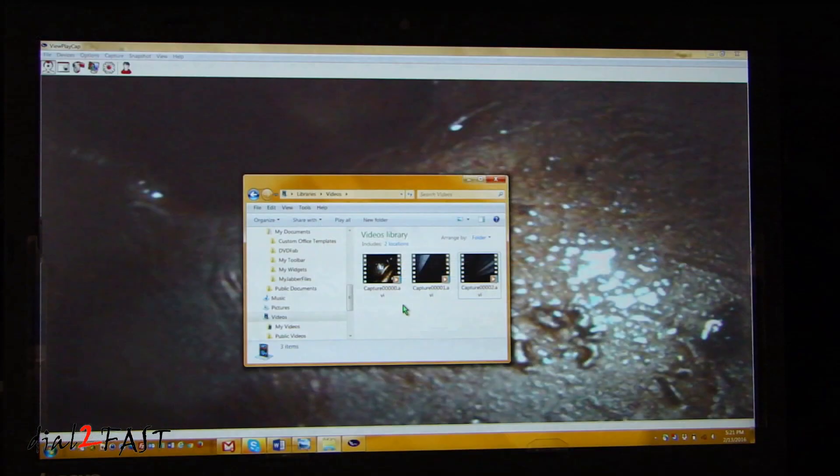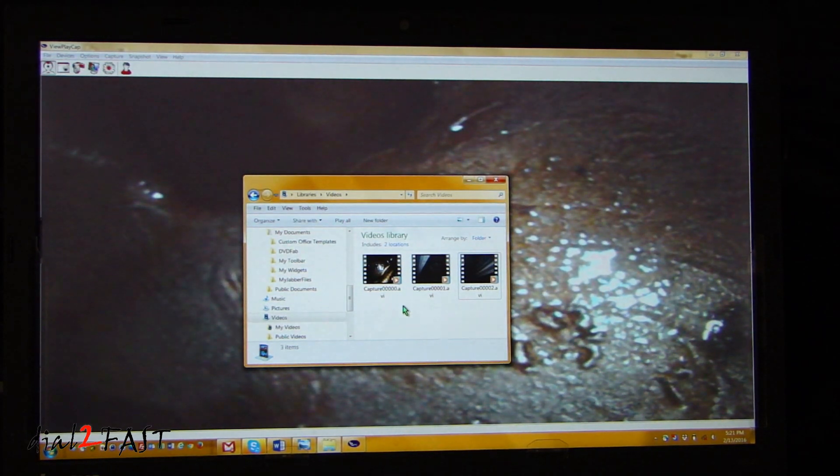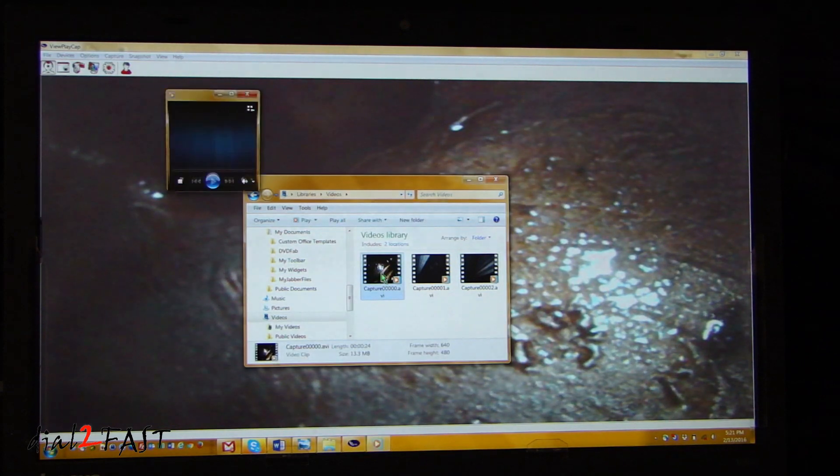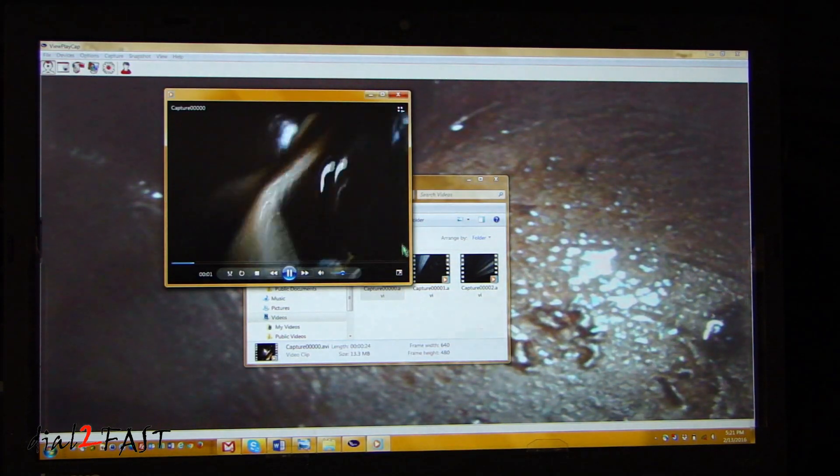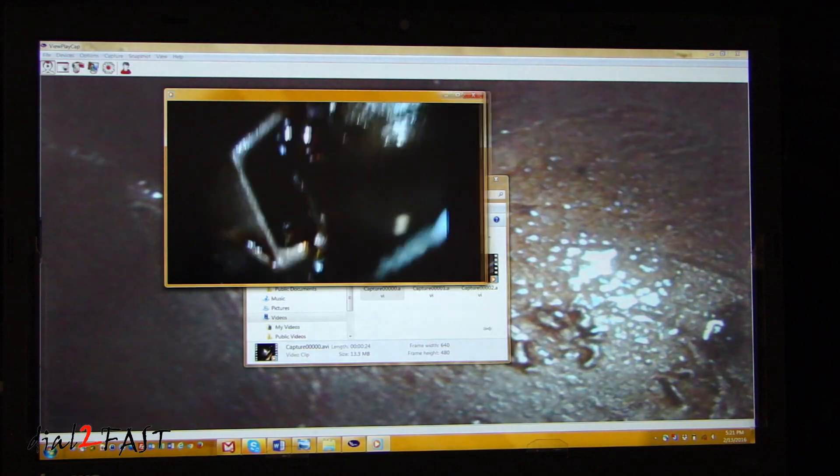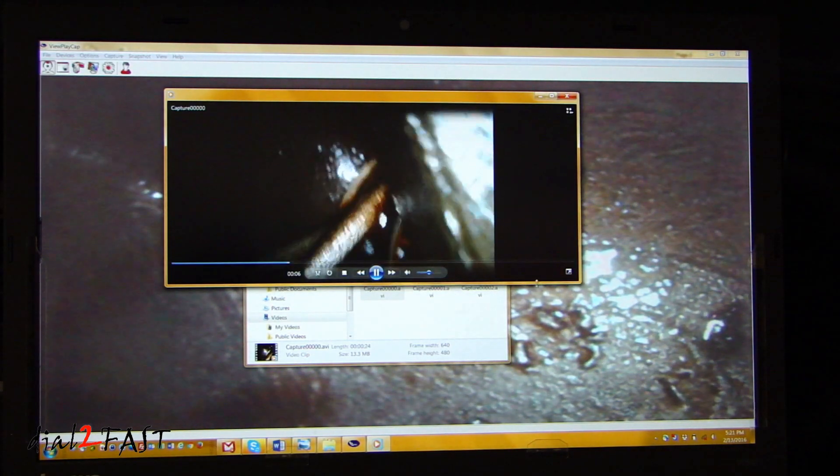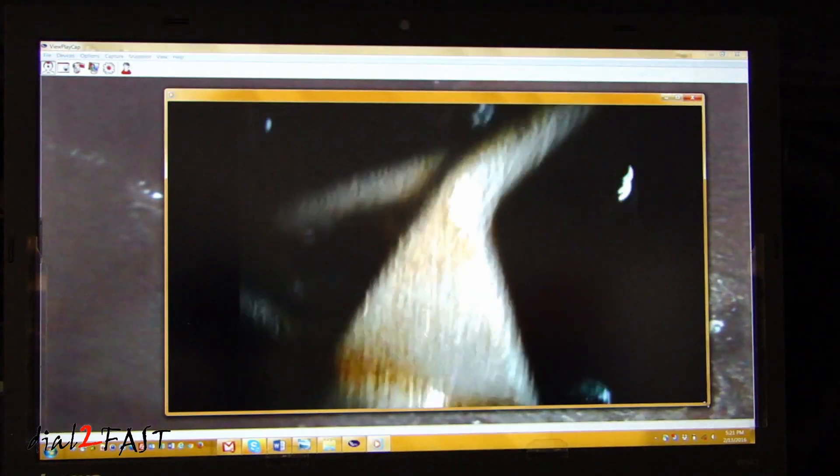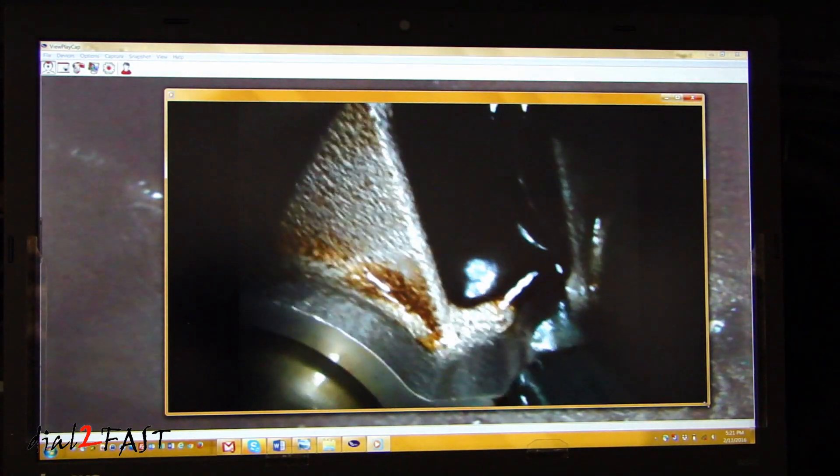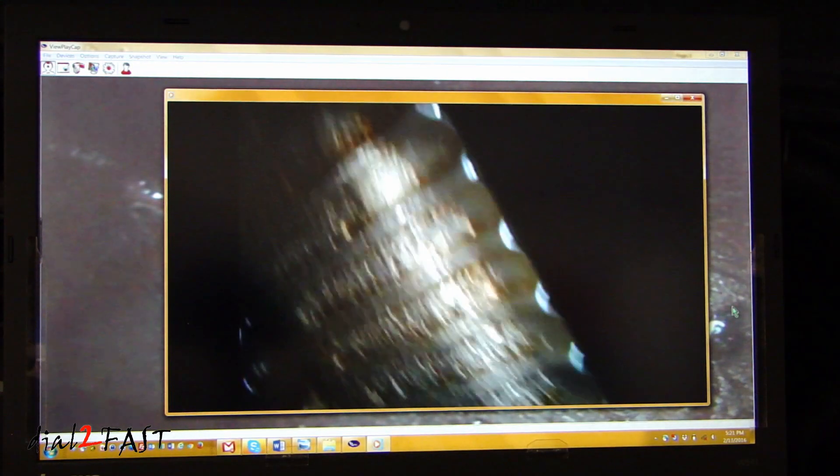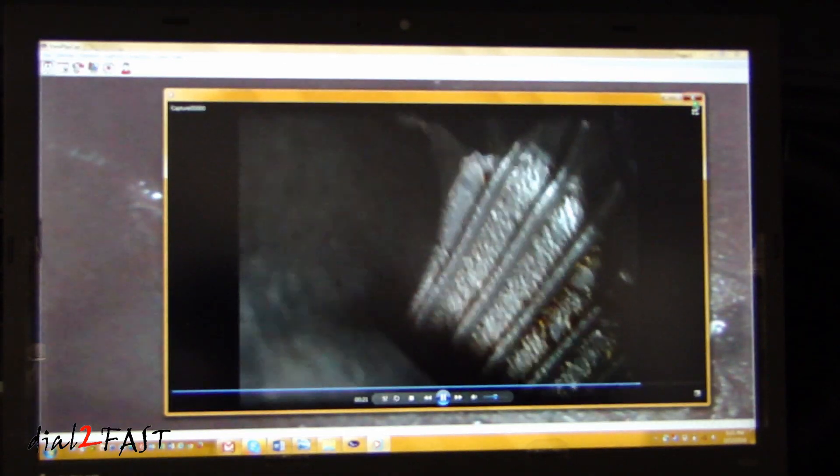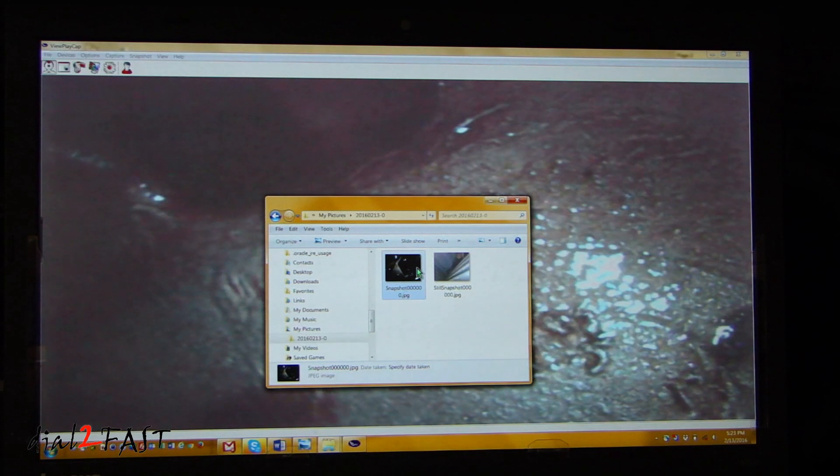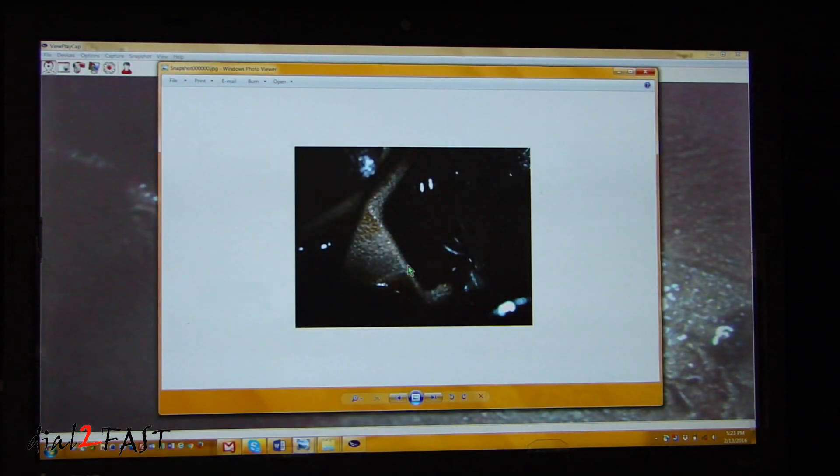To view the captured videos, go to your libraries folder. Inside there's a videos folder. And then you'll find the video clips here. Now if you want to look at the still pictures that you took earlier, just go to my pictures folder. And then here you'll find all the pictures. Here's one of them.